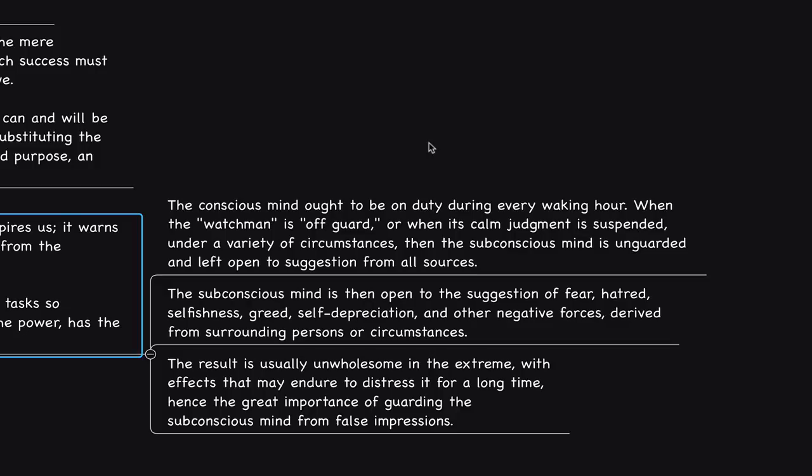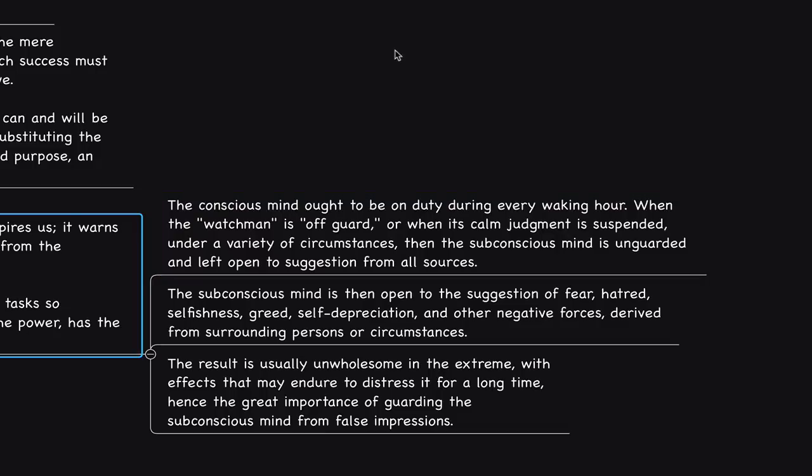Another benefit of practicing resourcefulness, keeping our attention on what is important, allowing the creativity to express via the subconscious mind—this is done from a place of flow. He says, the conscious mind ought to be on duty during every waking hour. When the watchman is off guard or when its calm judgment is suspended under a variety of circumstances, then the subconscious mind is unguarded and left open to suggestion from all sources.